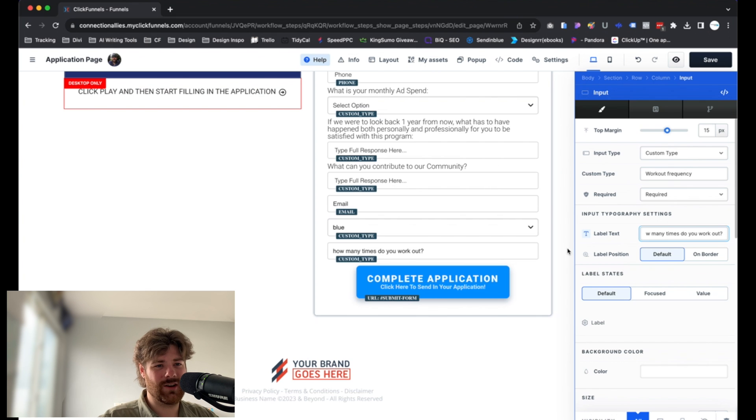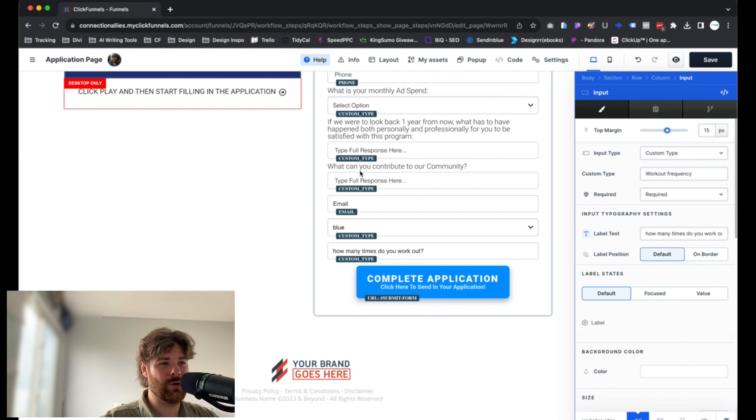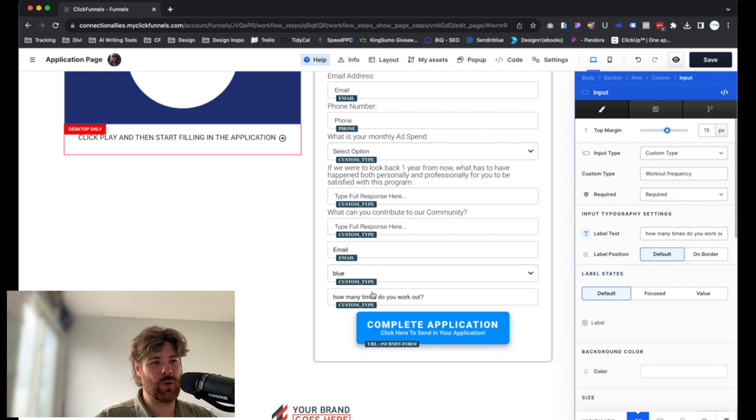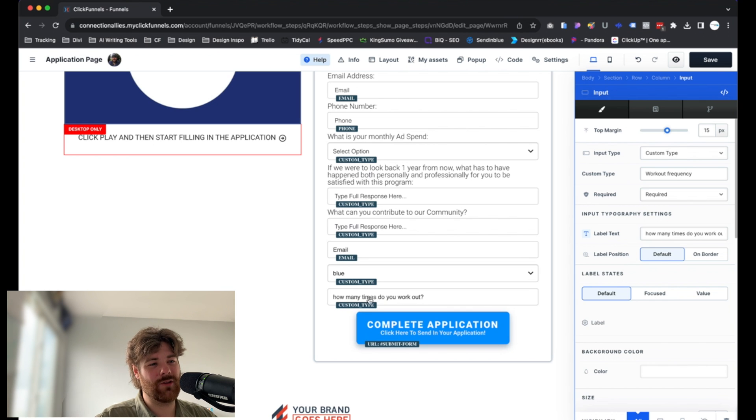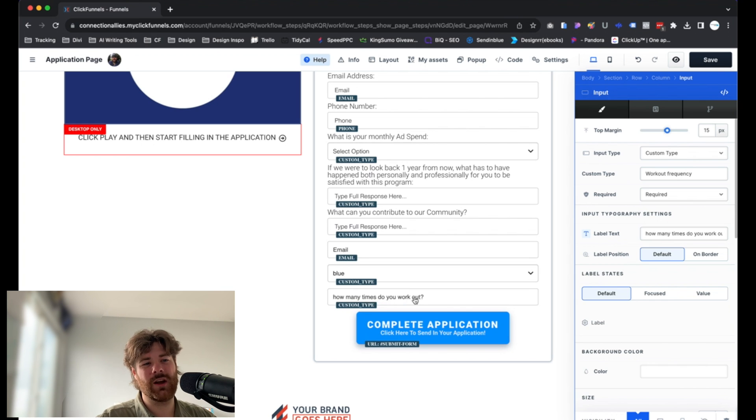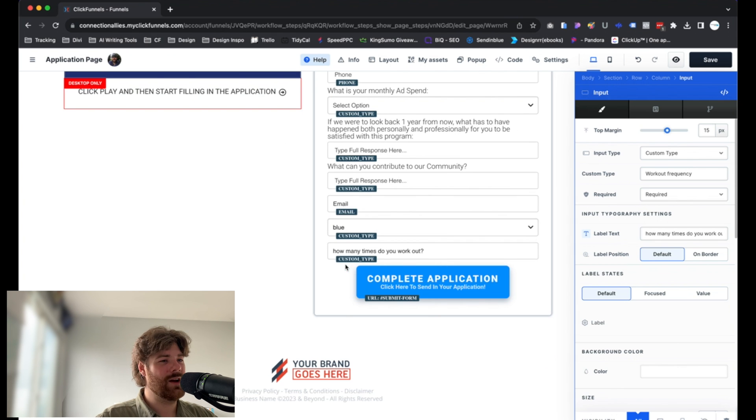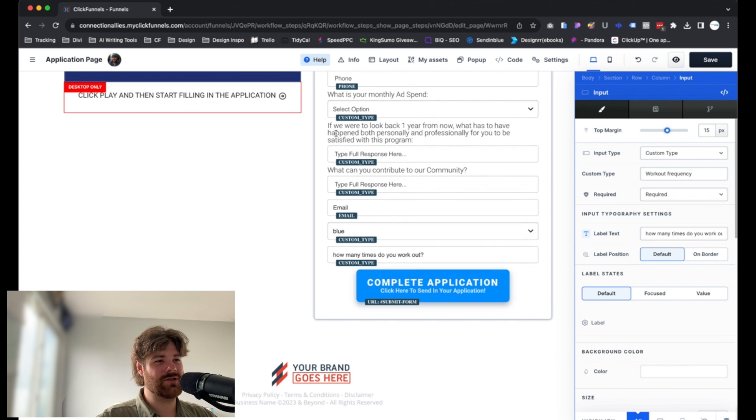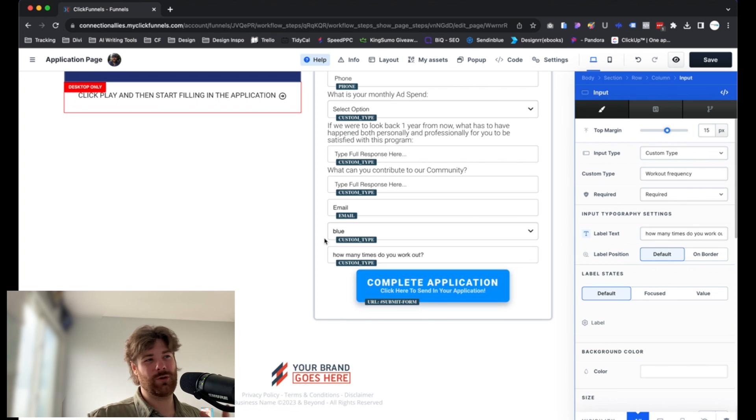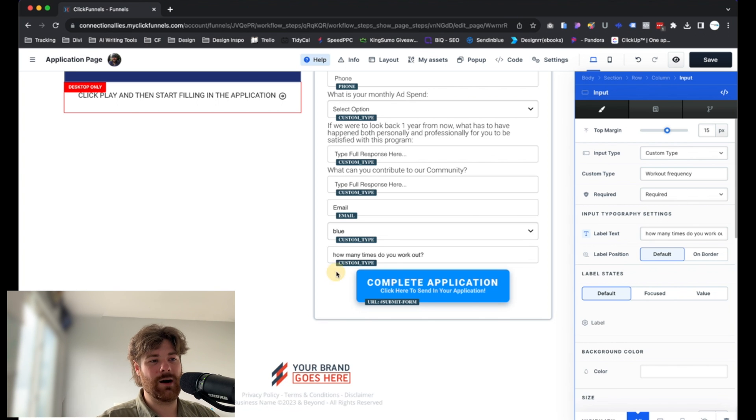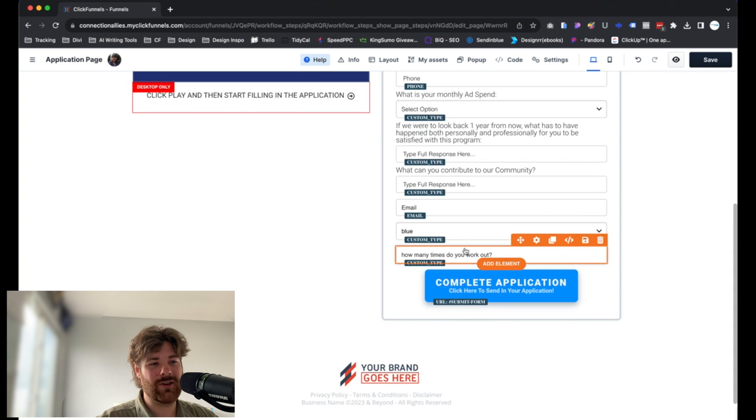Now, what I like to do is have like individual text elements above each of these guys as the actual question itself. Not necessarily typing out this right here. This is more or less like a placeholder just to keep people on the same page as they move forward. So just to let them know that the answer they're putting in is associated to the question that is being asked. Moving forward.